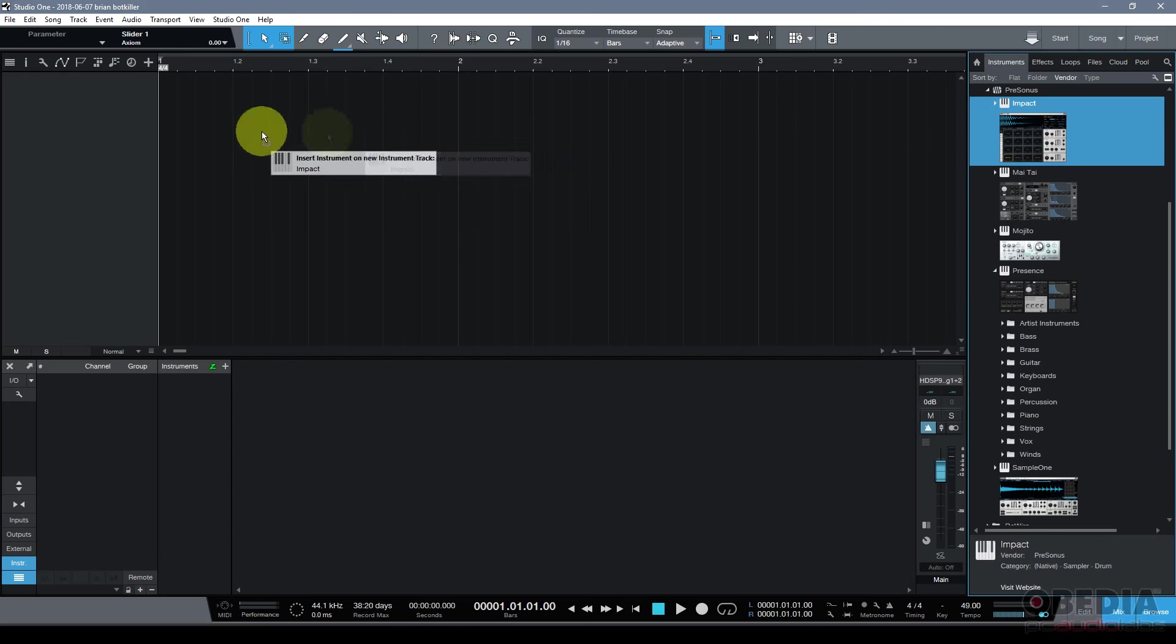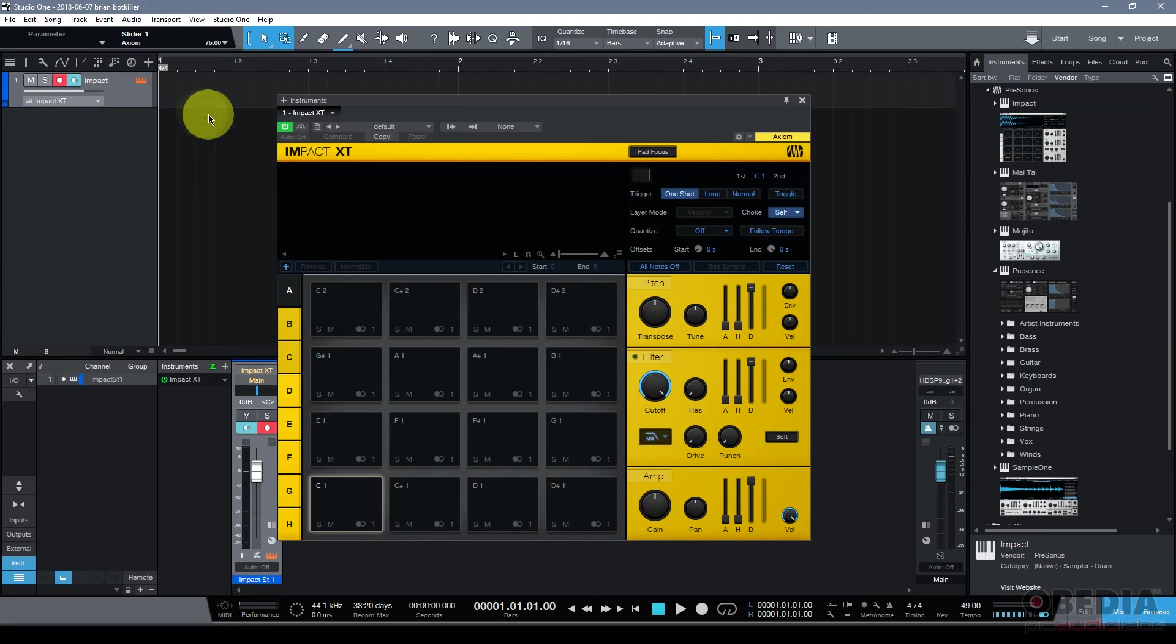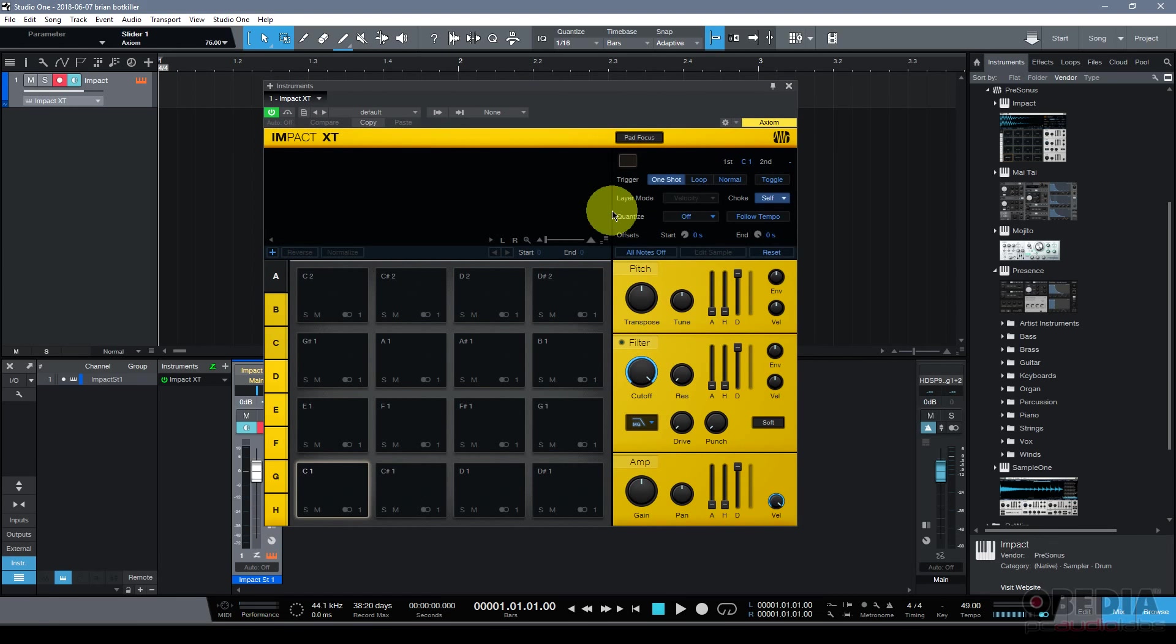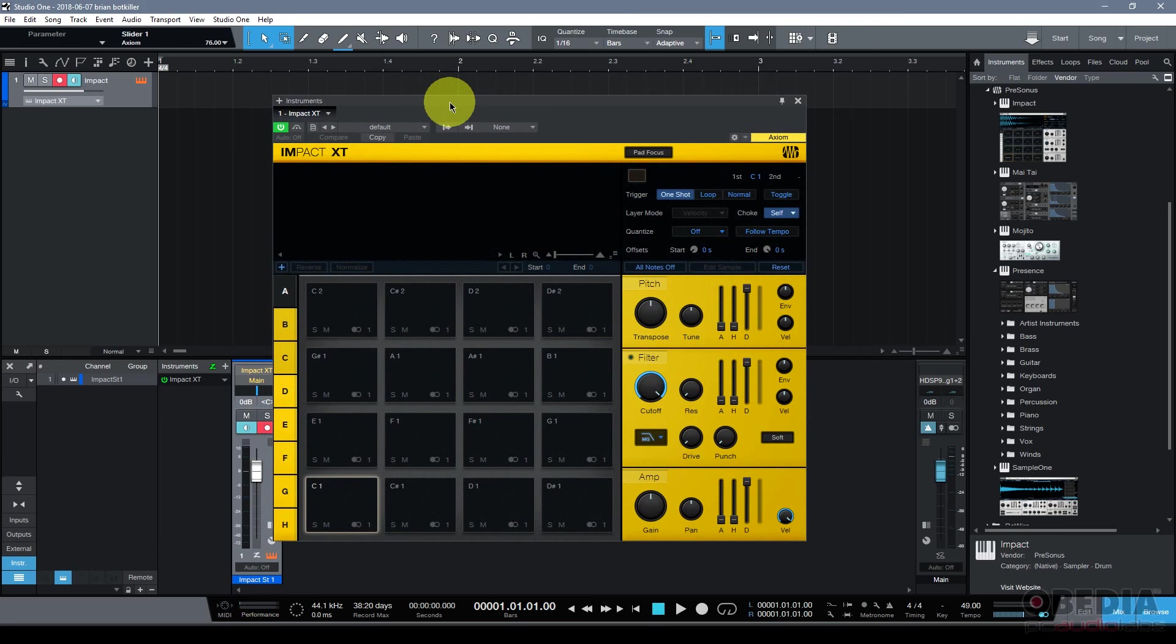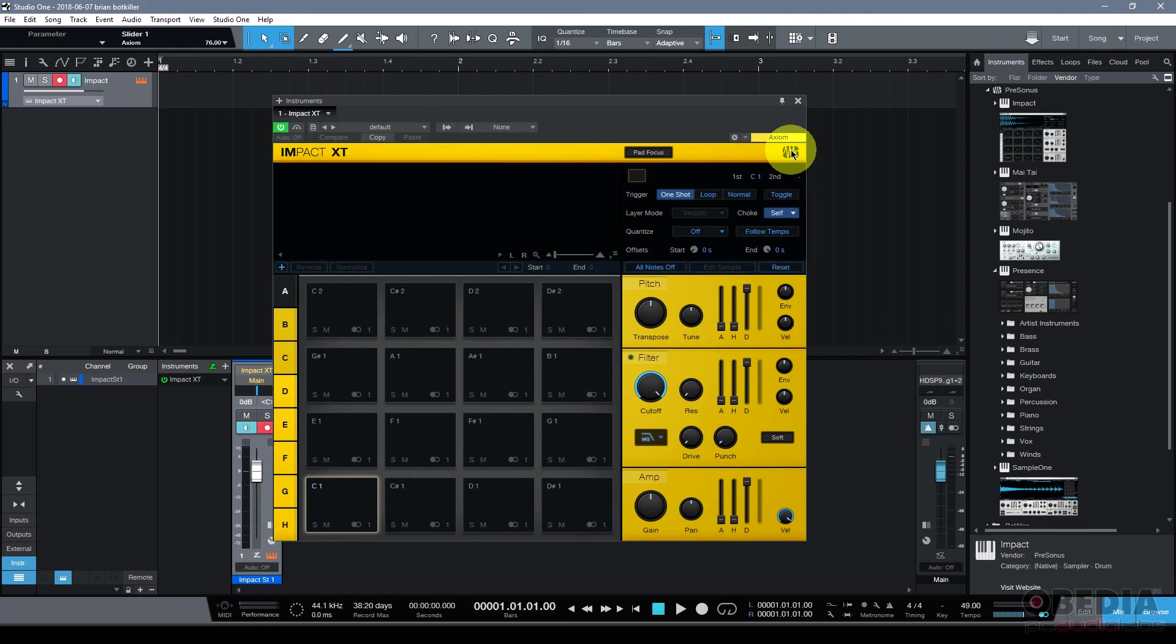I'm going to drag and drop the new Impact XT into my empty Studio One song and now I'm presented with Impact XT. Immediately you're going to notice that it looks different. All of a sudden we've got colors for the casing of Impact XT or the virtual casing as it is.